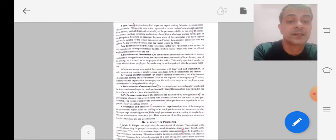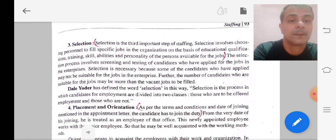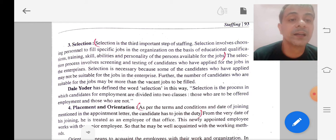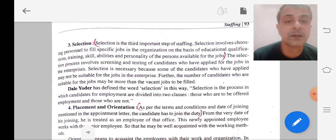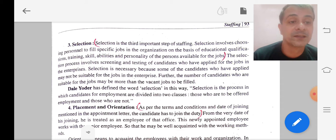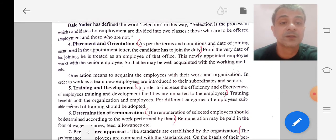The third step is selection. Selection involves choosing personnel to fill specific jobs in the organization on the basis of educational qualification, training, skill, abilities, and personality of the people available for the job. Here we choose the people who can fill the specific vacant jobs in the organization, based on their educational qualification, training, skills, abilities, and personalities.